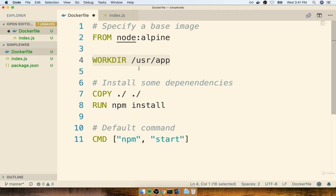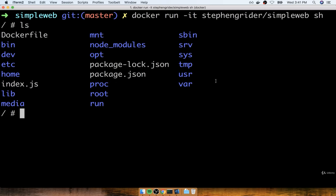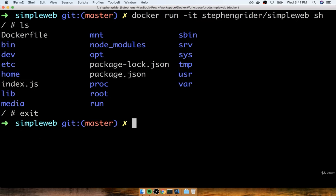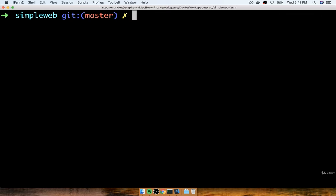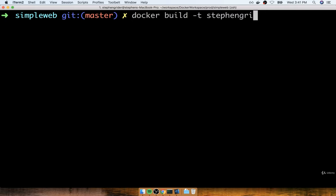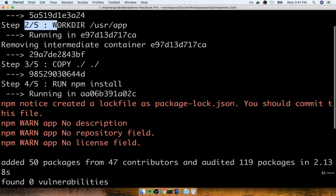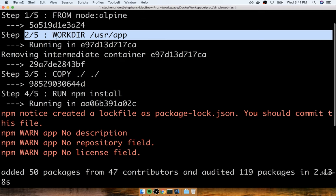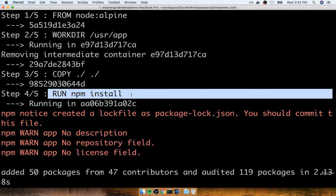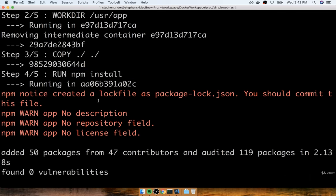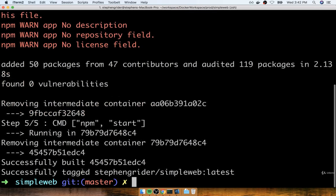Now that we've added the WORKDIR instruction, I'm going to save the Docker file and flip back over to the terminal. I'll exit the running container by typing exit, then we're going to rebuild our container and relaunch it. I'll do docker build -t your-docker-id/simple-web dot. One thing you'll notice is really interesting — because we made a change to an instruction above the copy and npm install, everything after that instruction has to rerun from scratch. We cannot use any cached versions, so npm install has to run again and reinstall all of our dependencies.